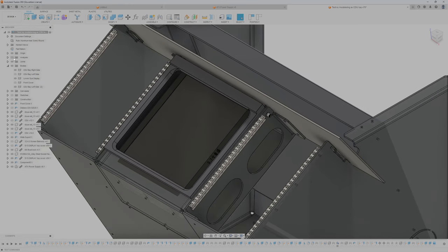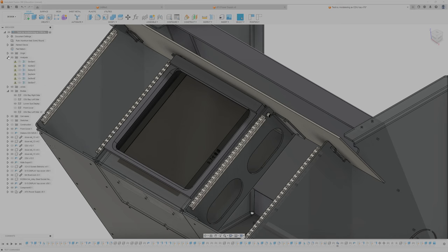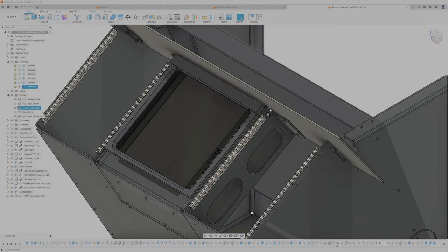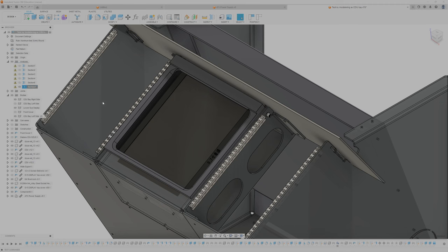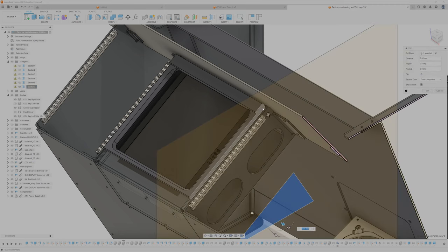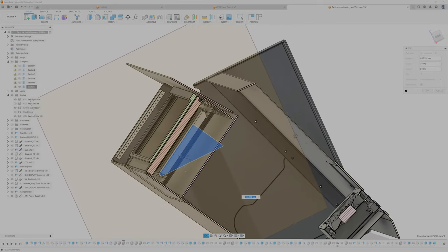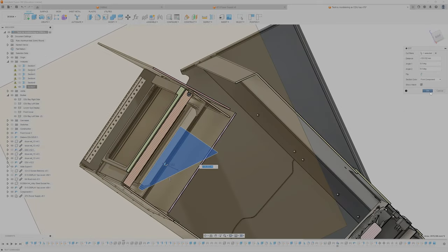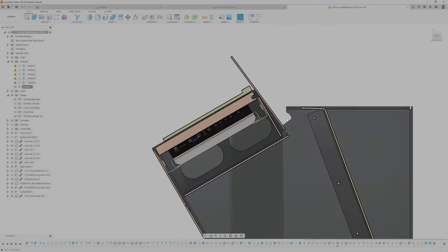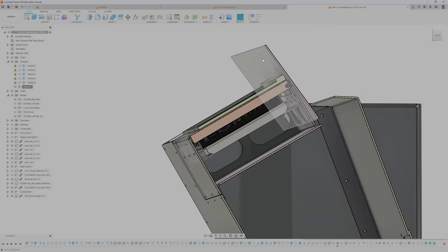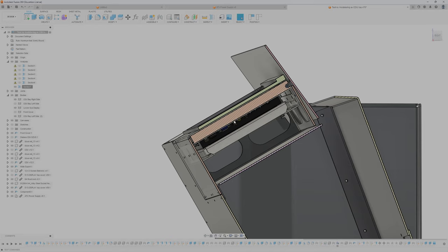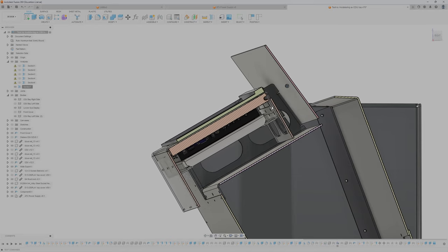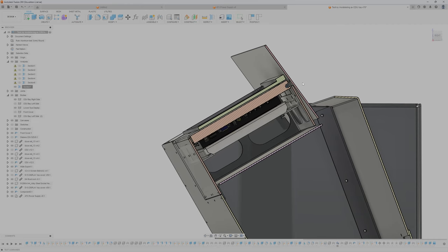So I can also do a section analyze. Here we can see the side of the panel. Yeah so here's the low light, here will be the low light panel. Not the sheet metal that goes down to the low light panel, the low light panel will come here somewhere. And at least you can see now that it fits into this.